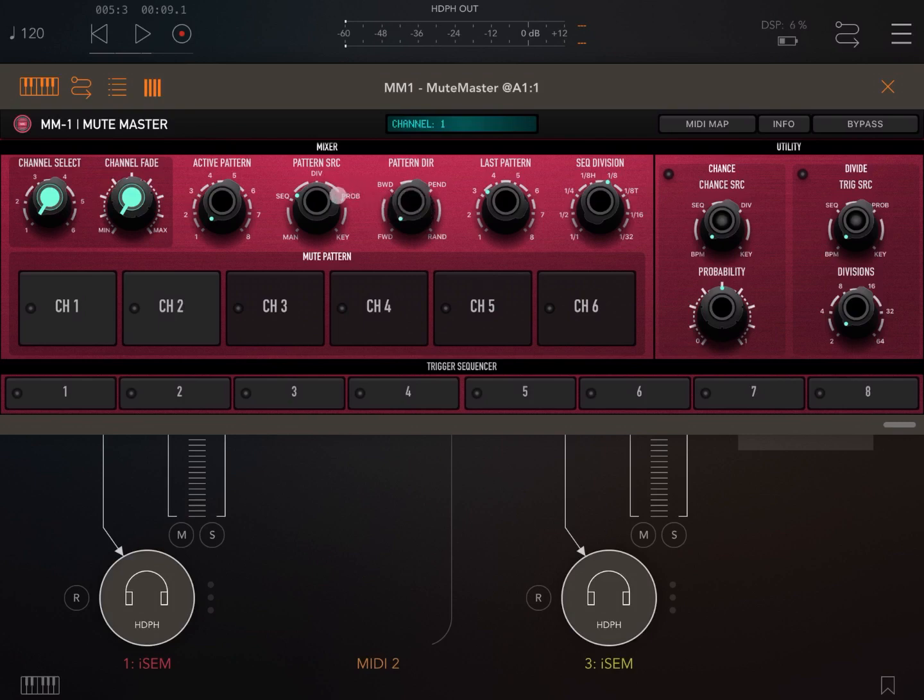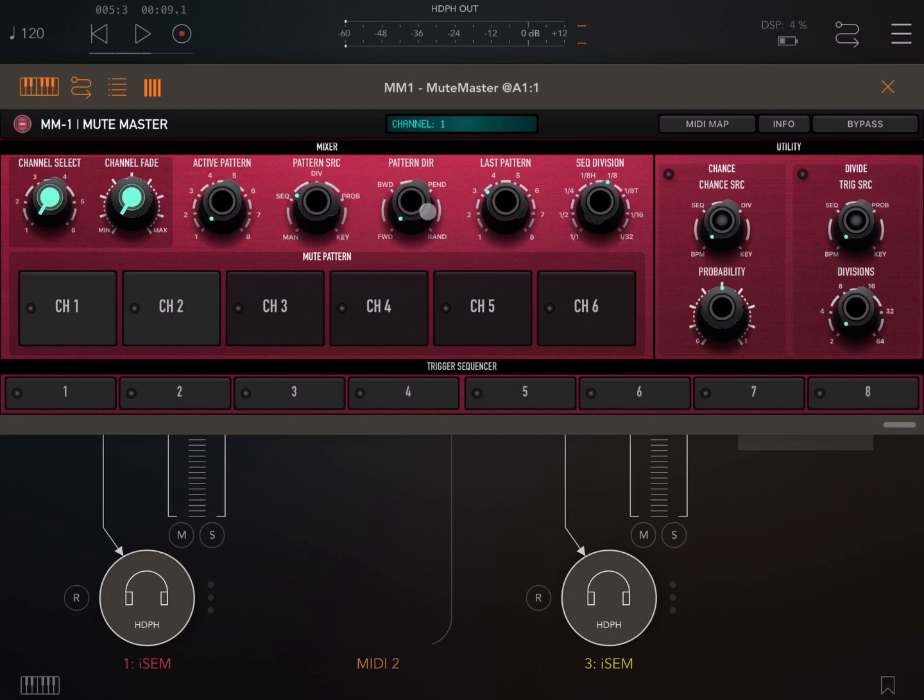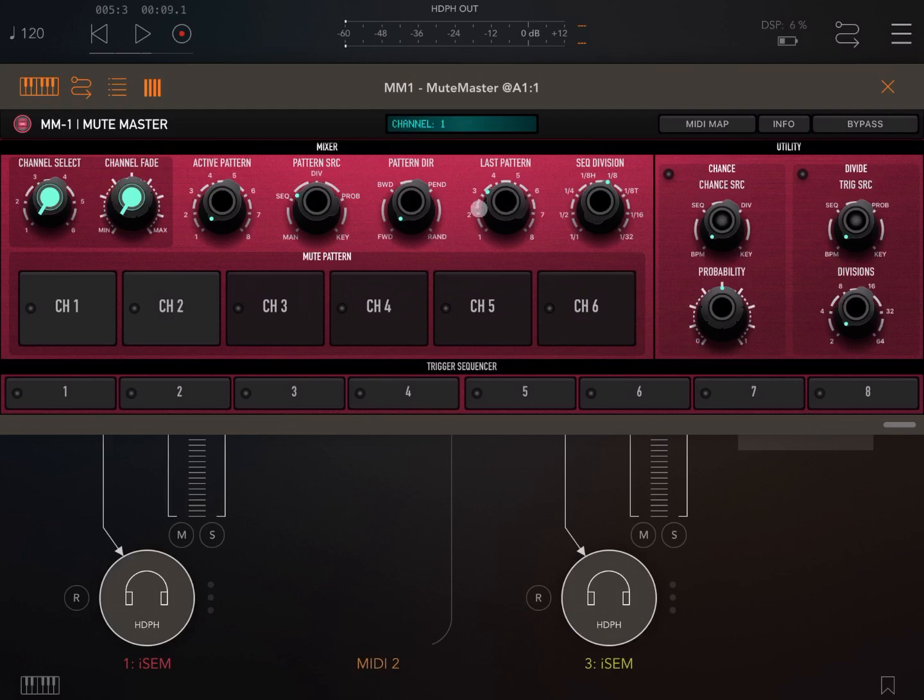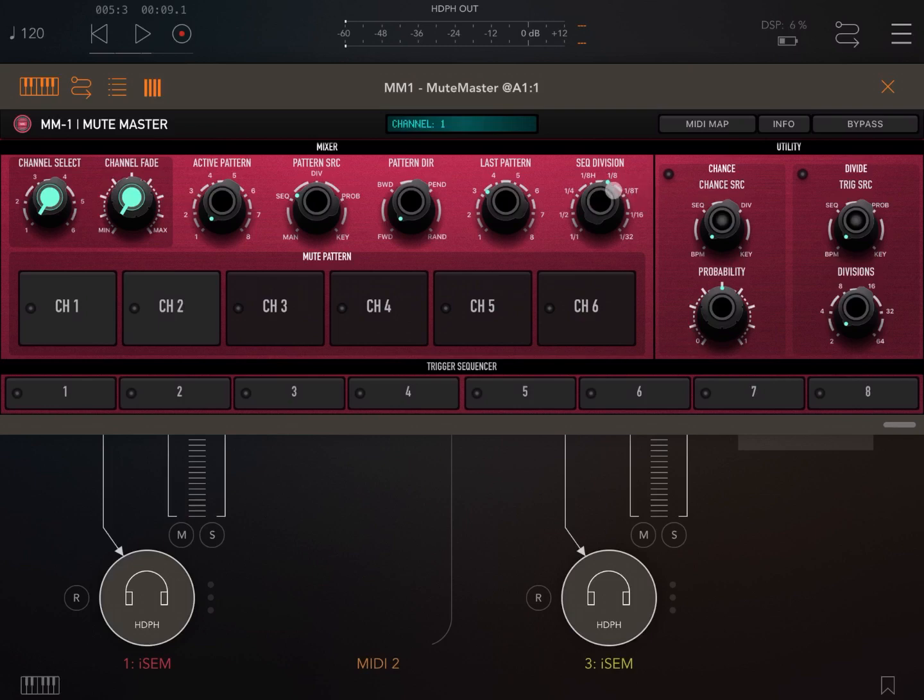And in terms of source, you can see that you can select manual, sequence, division, probability, or by key. As I said, you have a pattern direction. So forward, backwards, like a ping pong effect, backward and forward, and random. This is where you choose the last pattern that needs to be played from one to eight. And this here is where you select the sequence division, which ultimately dictates how fast it moves between the different patterns and steps.